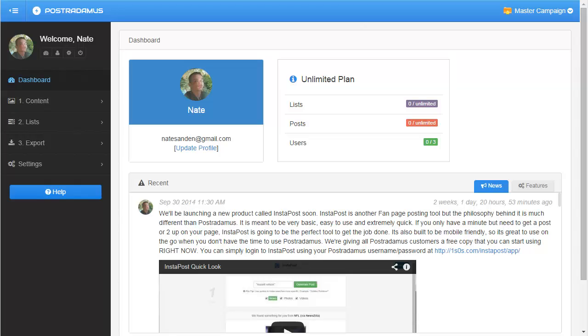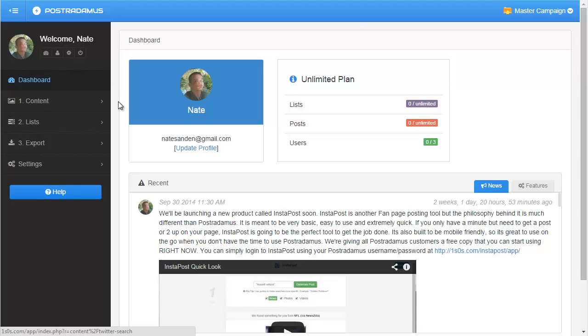So in this video, I just want to go over the philosophy behind Posterdamus and the basics of how to use it. Posterdamus has evolved over time since its launch, but the philosophy has always been sort of the same thing.